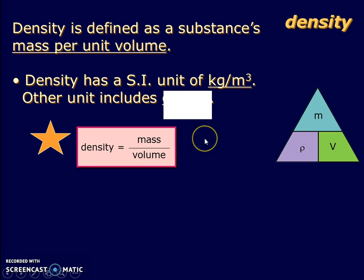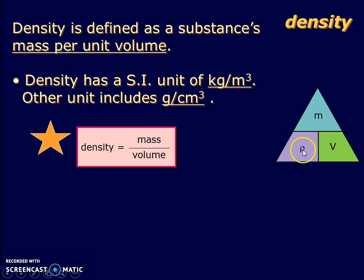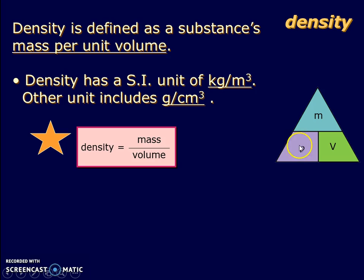Other units that we can use for density include grams per cm cubed. Please note that the official symbol for density is not the letter D, but a symbol that looks like this, known as rho.